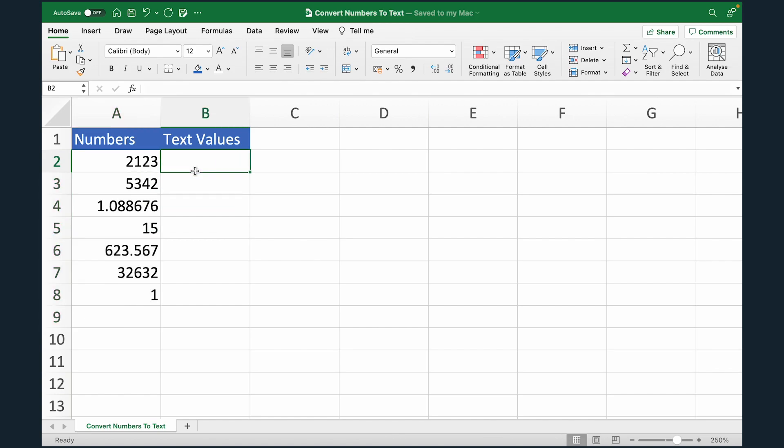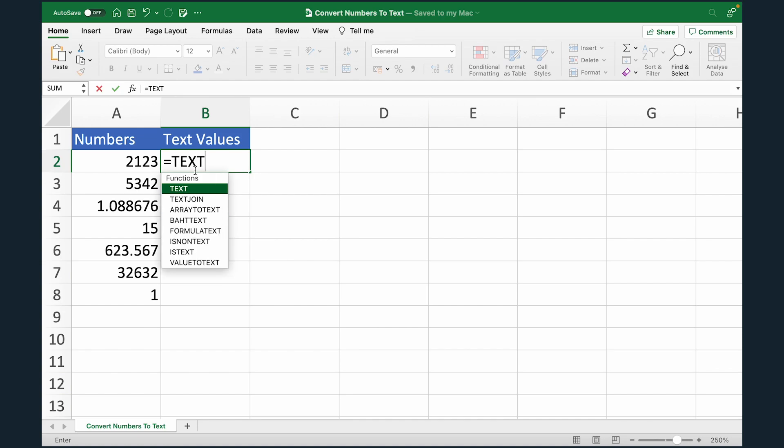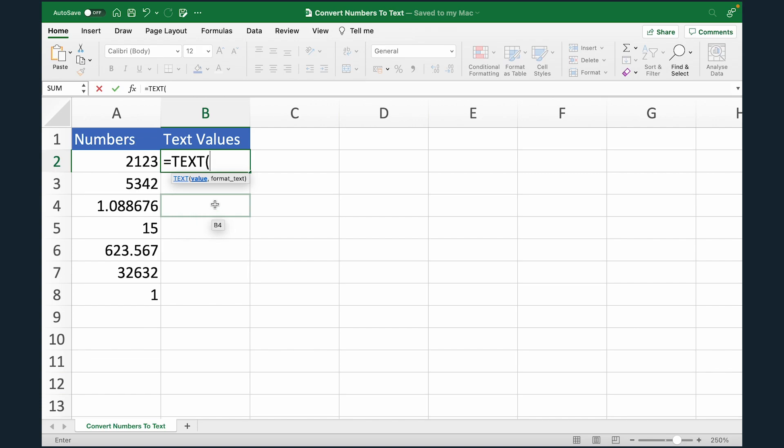To achieve this, we're going to use the text formula in Excel. Let me show you. We'll type equals to text, open the bracket. Now text formula has two arguments. One is the value which you want to convert to text and the other is the format.